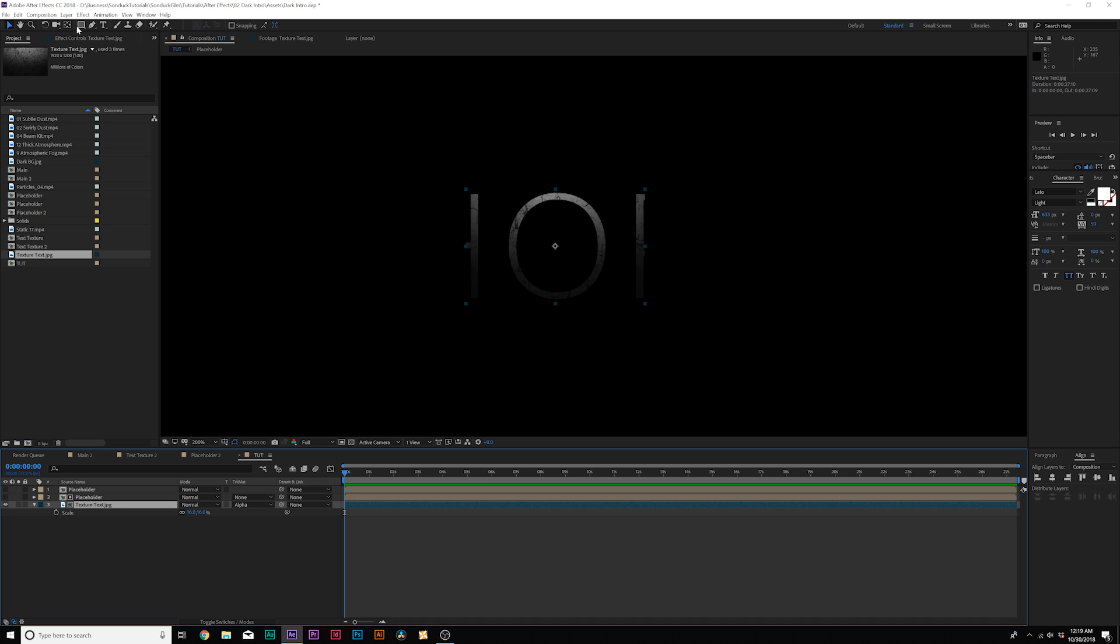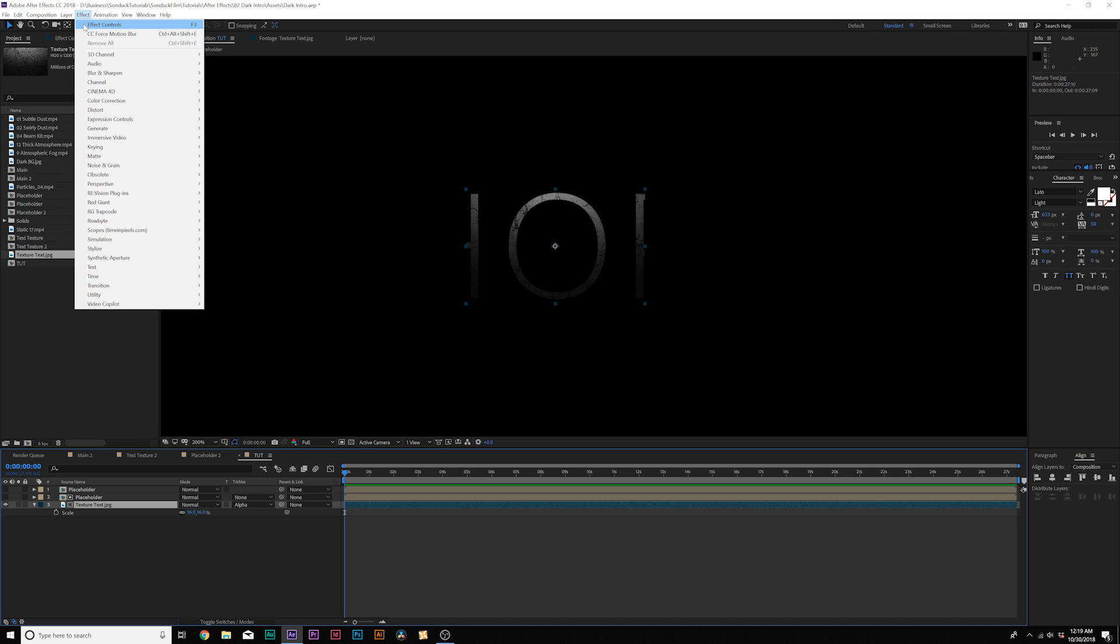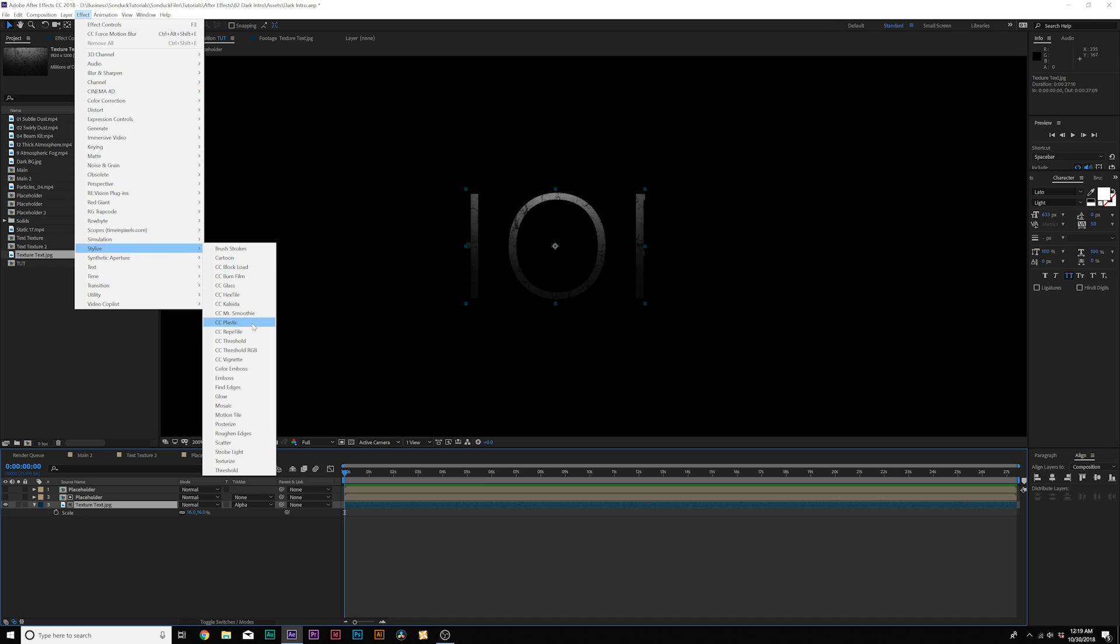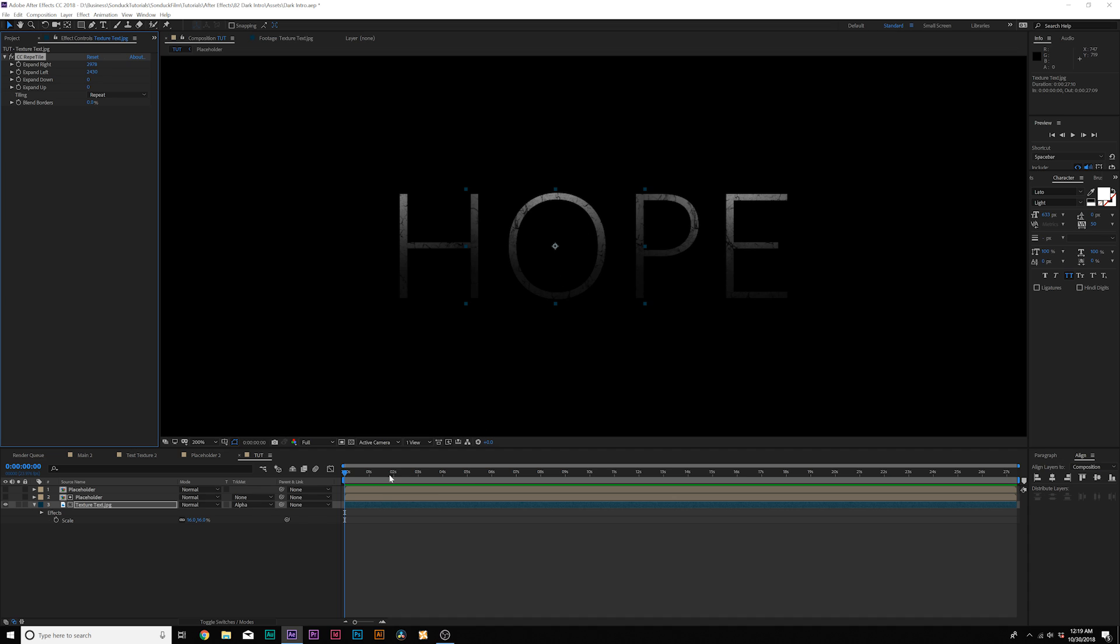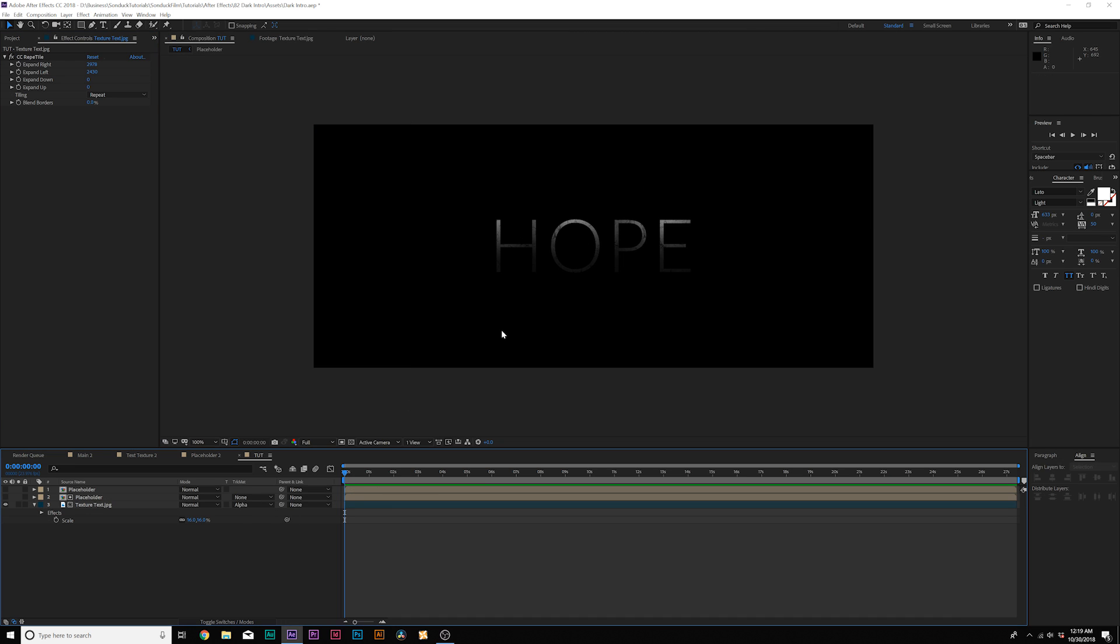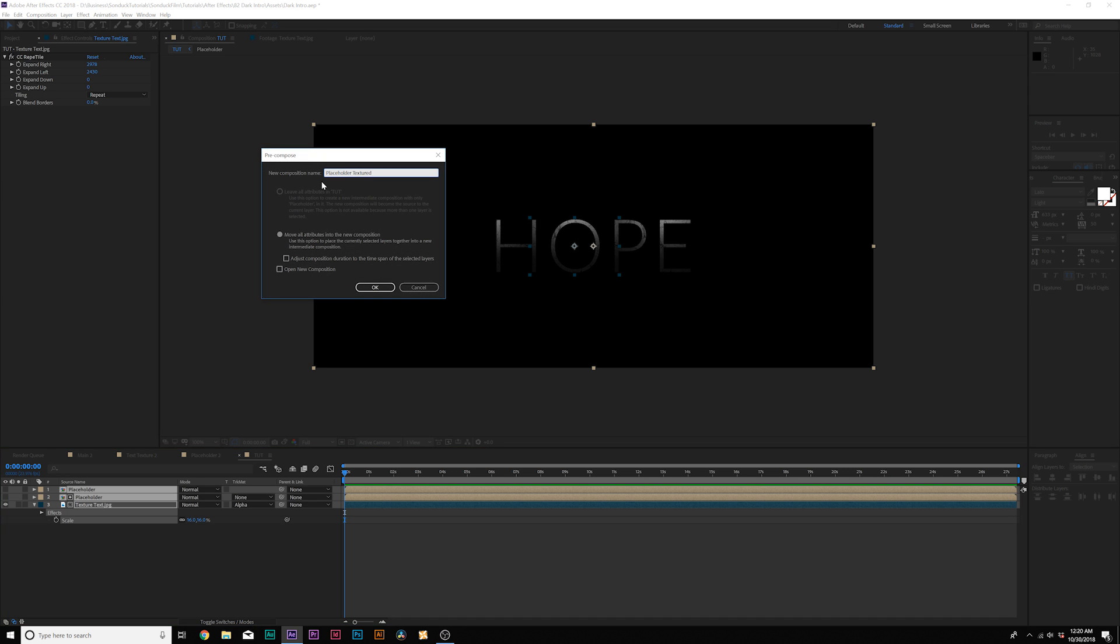And from here, we'll add effect, stylize, CC repeat tile, and we'll expand the right all the way to cover up our title and expand the left to cover up the rest of our title. So this is a good way to reuse your texture so you don't have any pixelization. When you're done here, grab all your layers, pre-compose it, and we'll name it placeholder textured and click OK.